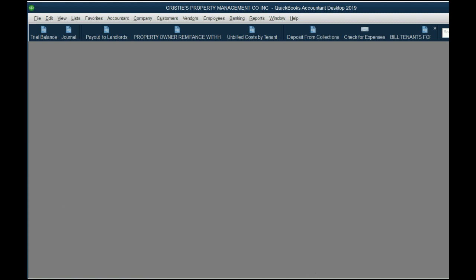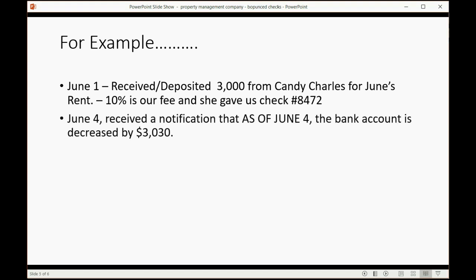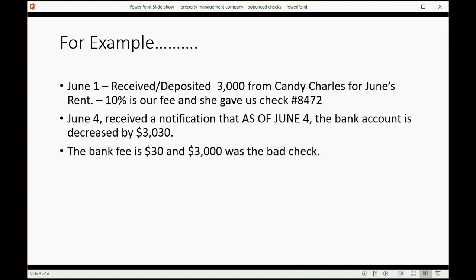However, what will happen now is June 4th, we receive a notification that as of that day, the bank account is decreased by $3,030. And you say, why did you decrease my bank account by $3,030? And the answer is there's a bank fee of $30 because your customer bounced the check on you, and $3,000 we took out because we should have never put it in in the first place on June 1 because it was a bad check. So that's the explanation of the $3,030.